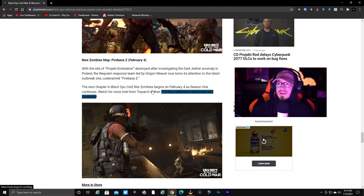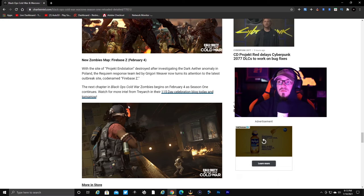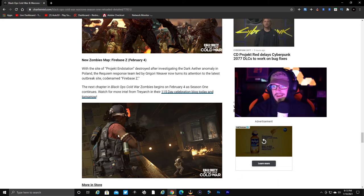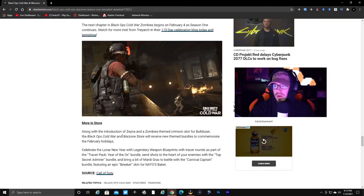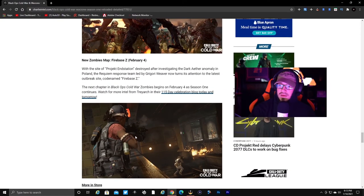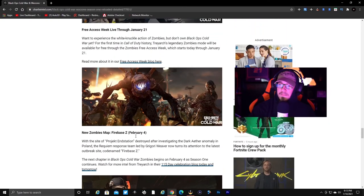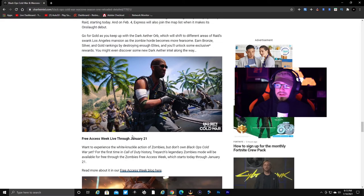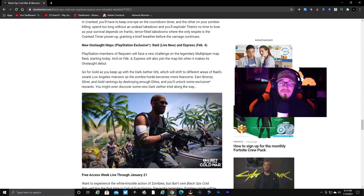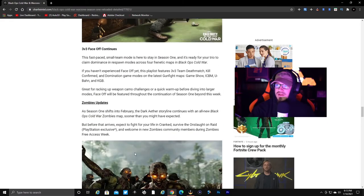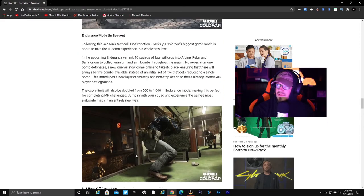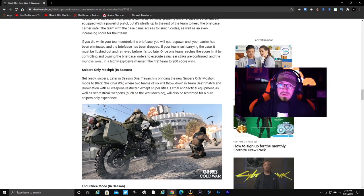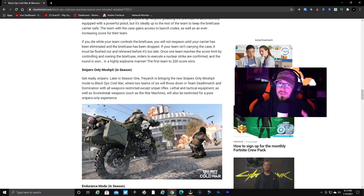That's basically it. As we move on, the next chapter Black Ops World War begins on February 4th as Season One continues. Watch for more intel on Treyarch. Then we have all the blogs and bundles that'll be coming to the game. That is basically it for this. It looks like a pretty good update. This is just only part of it, so we have a lot more coming here in the near future along with League Play.